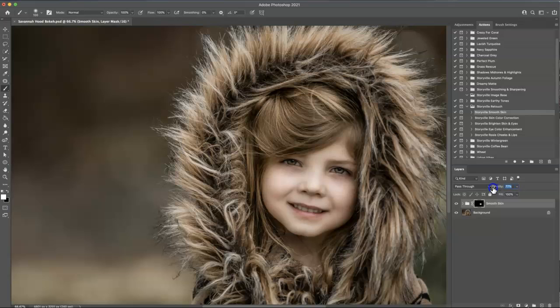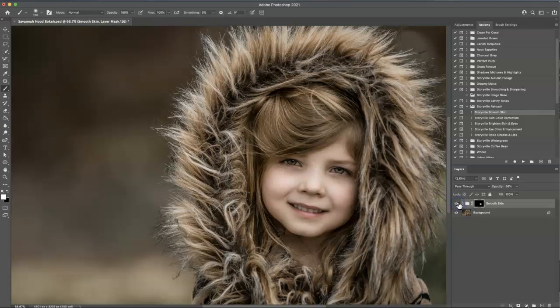And then I'm going to crank it down to about 66%. So that's the before and after. And now I'm going to move on to the brightened skin and eyes. So I'm going to select that and hit play.